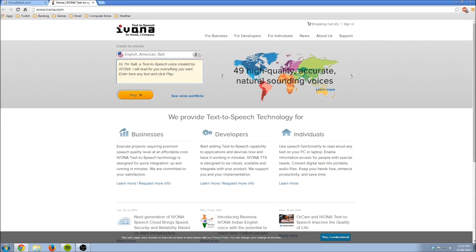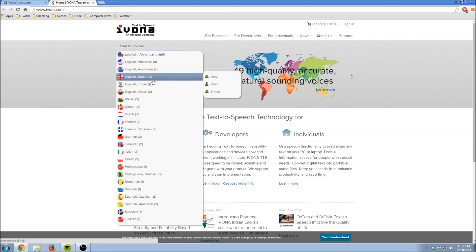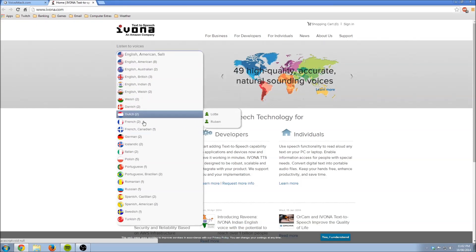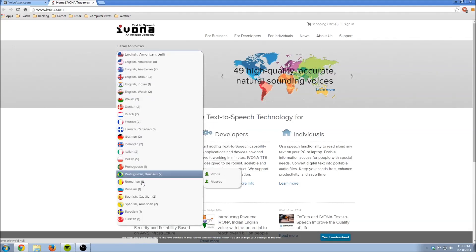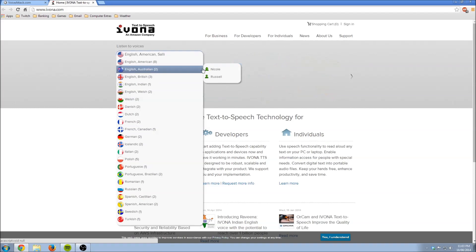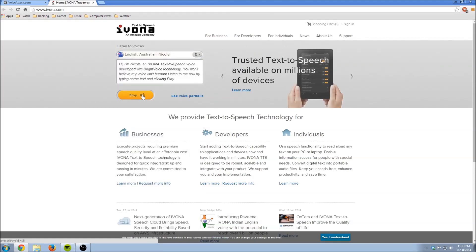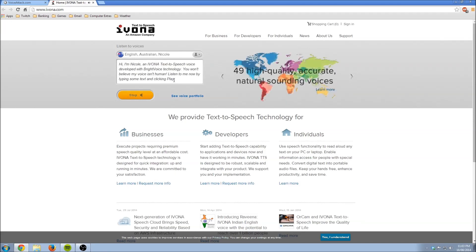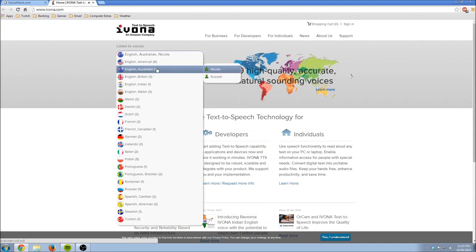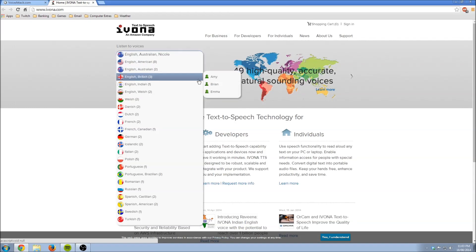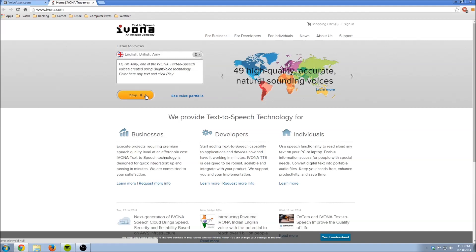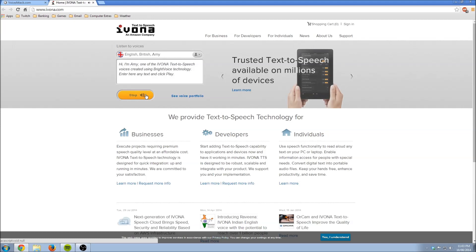Another option is Ivona at www.ivona.com - I'll put a link in the description. They have great voices. Personally I'm using an Australian voice called Nicole because I'm Australian. Another voice that fiery toad uses is a British voice called Amy - both are Ivona text-to-speech voices created using bright voice technology.